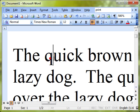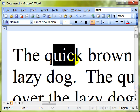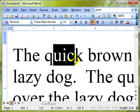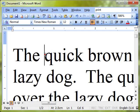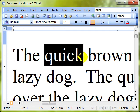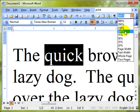Now remember, I'm not changing the size of this text. When we print this document out, the text will not be any bigger — it will just look bigger on the screen, because we are zooming in using the zoom tool.